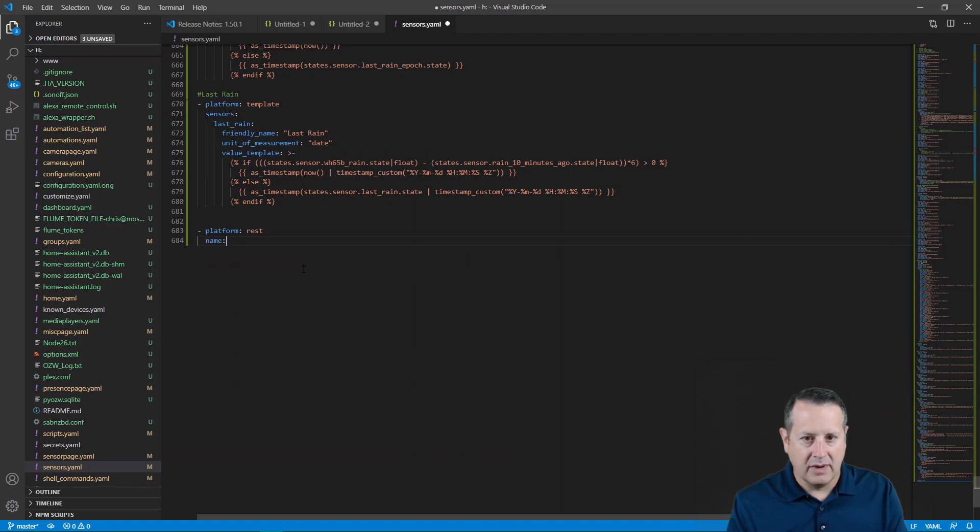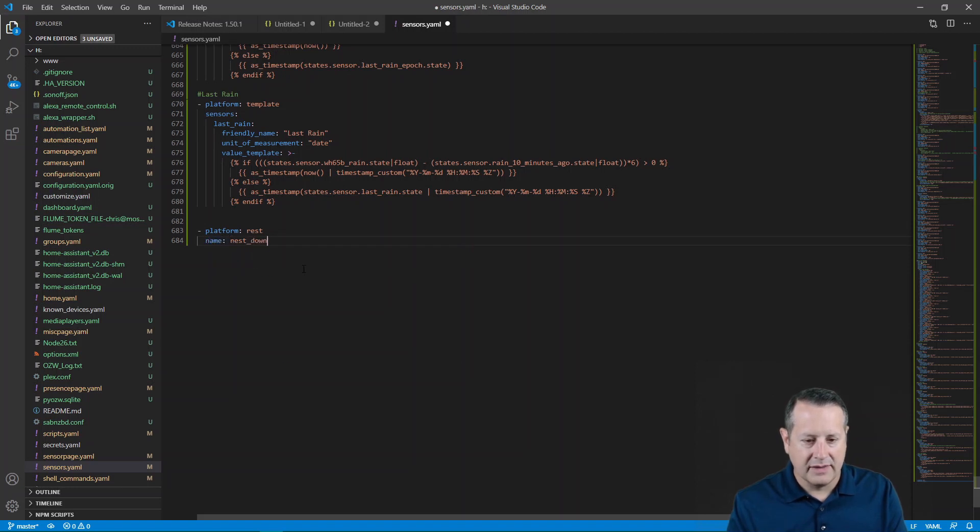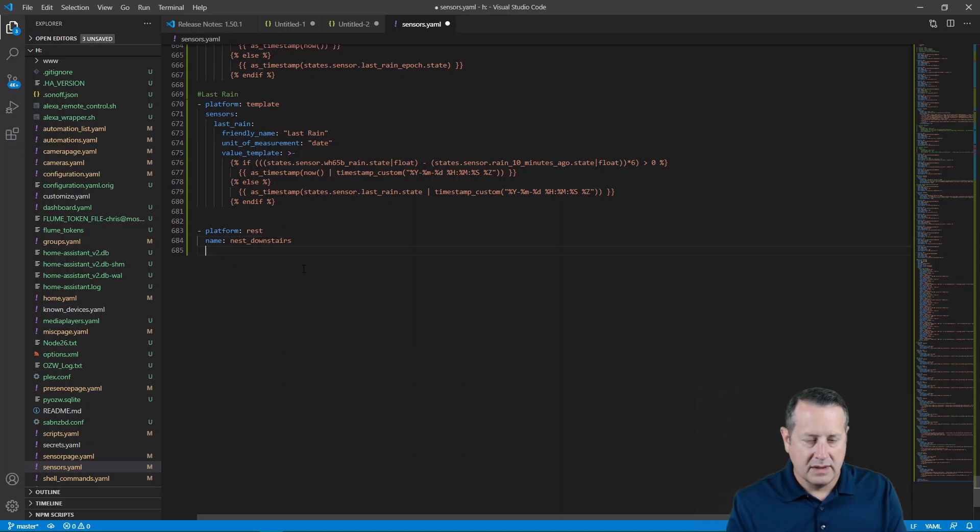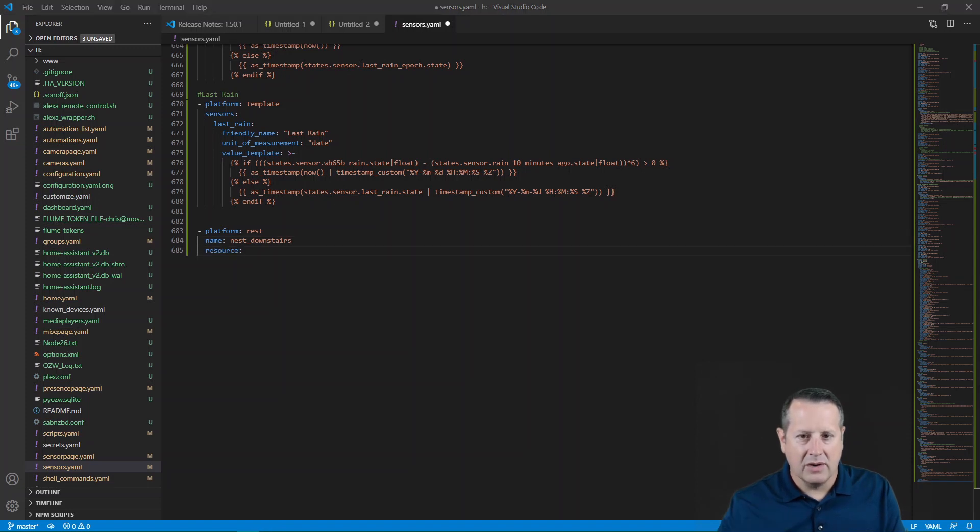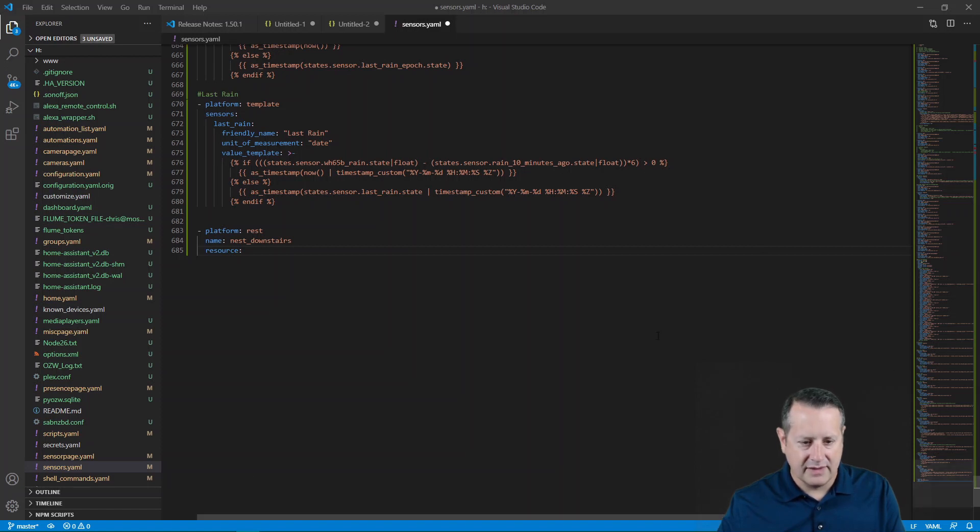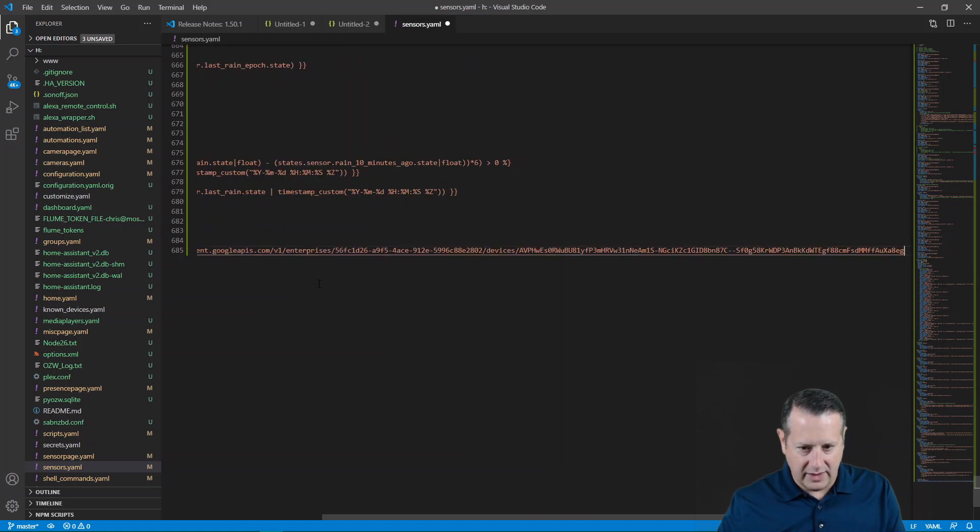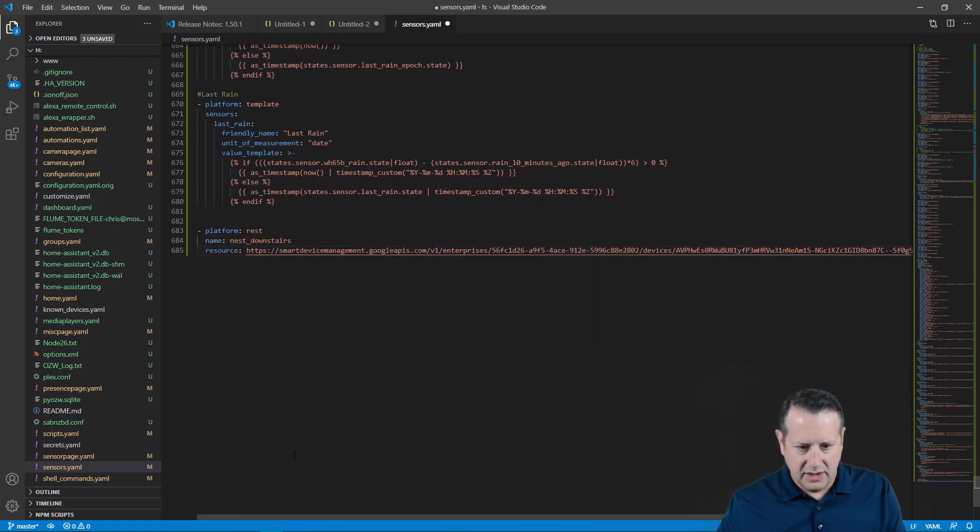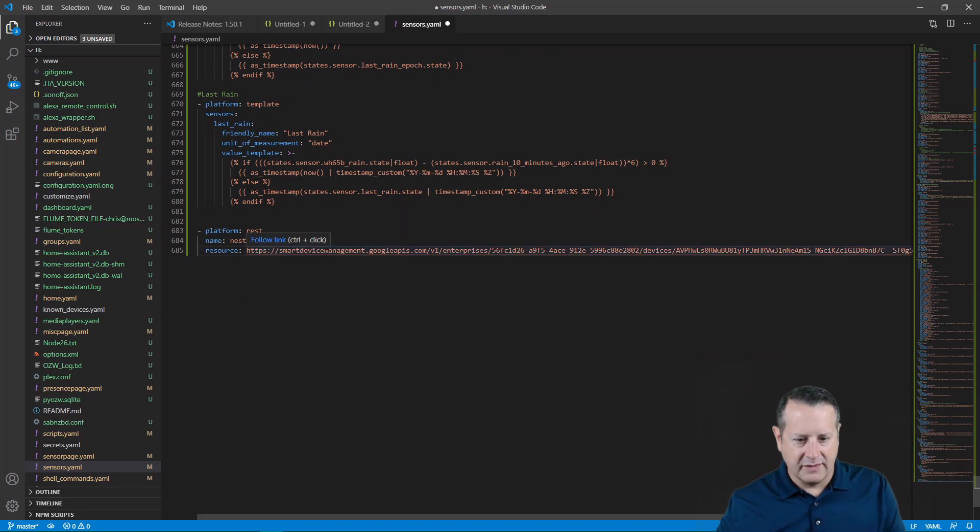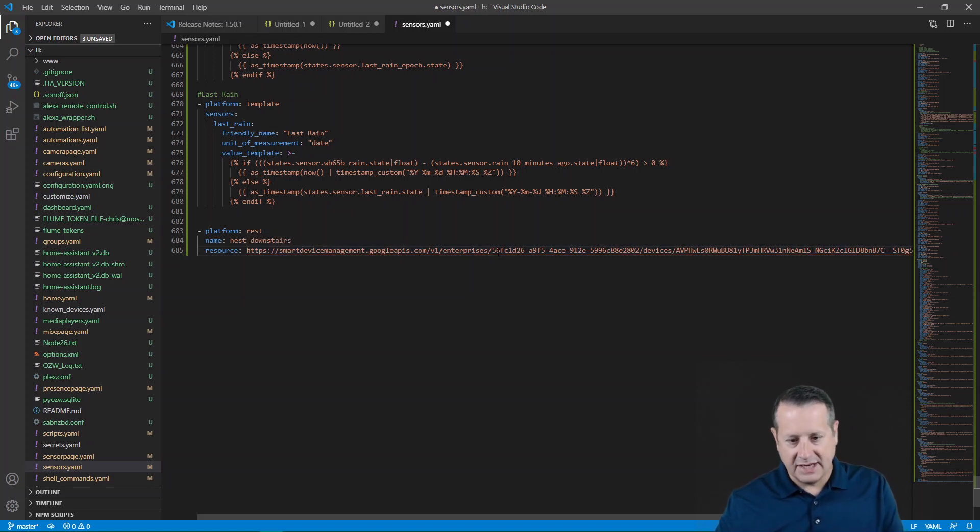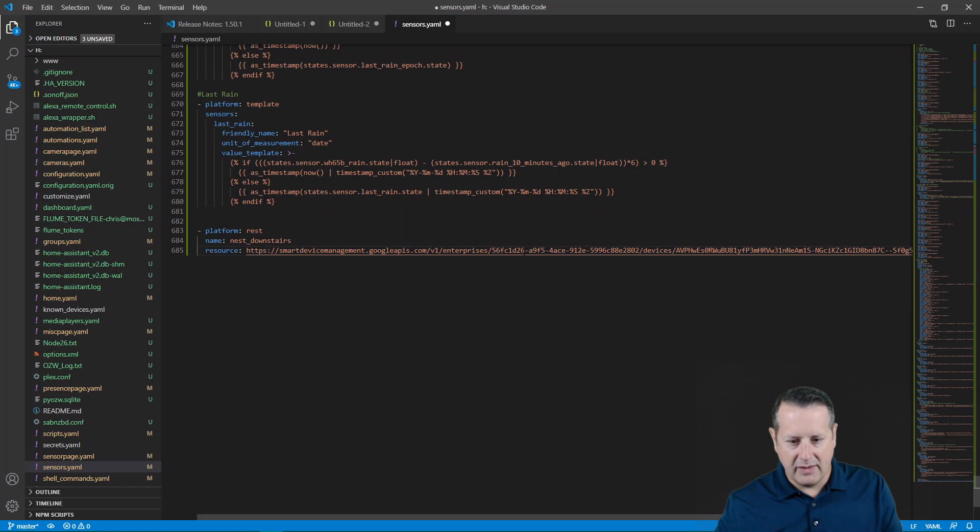We'll give it a name. I'll call it Nest Downstairs. Our resource is going to be our URL that we call to get the information from this device. So I'm just going to paste it in here and then I'll talk about what it is. It's really long. So first part is smart device management googleapis.com slash v1 enterprises. And then this part right here is your project ID.